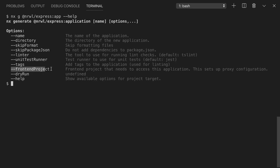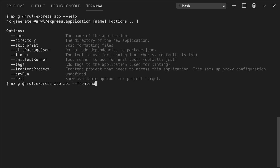We'll use the --front-end-project flag to add a proxy to our my-site app. We'll generate a Narwhal Express app with the name of 'api' and tell it that the front-end project is my-site and put it in the root directory.